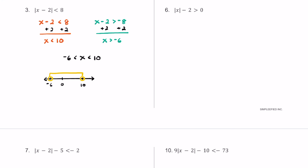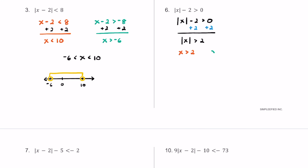For number 6, we have the absolute value of x minus 2 is greater than 0. Starting by copying down the original problem, let's get the absolute value symbol alone by adding 2 to both sides. We get the absolute value of x is greater than 2. Writing our two different inequalities: x is going to be greater than 2, and x is going to be less than negative 2. Just like the last problem, we had a greater than symbol, so the arrows go in different directions.